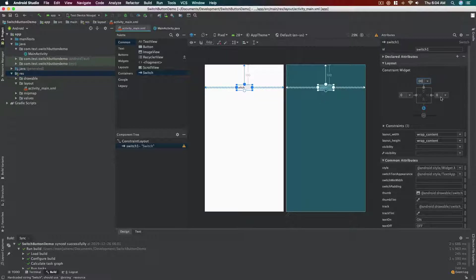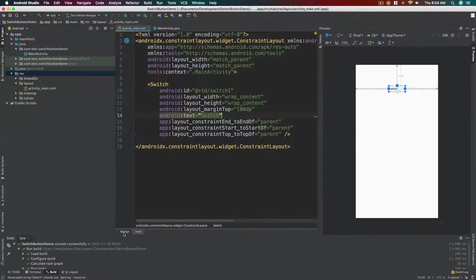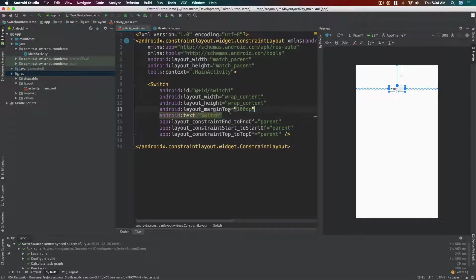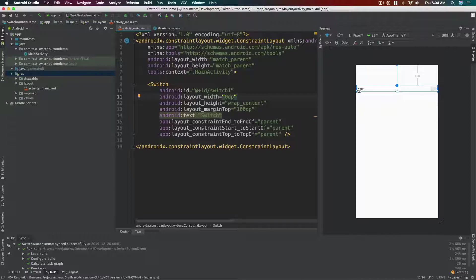And then for left and right we don't need to change that. Let's head over back to the text tab and then let's make the width as 0 dp so that it will stretch out depending on the left and right margin.